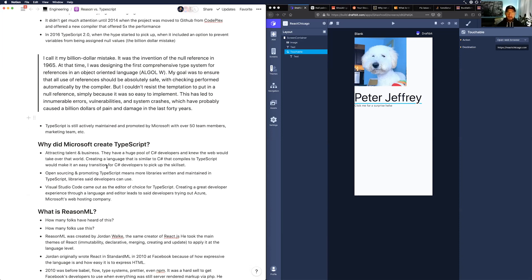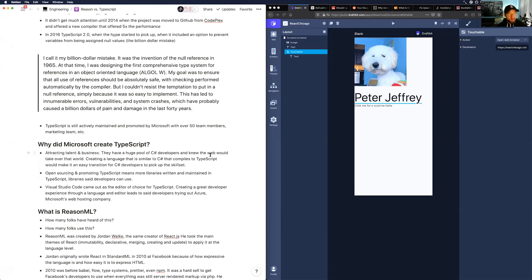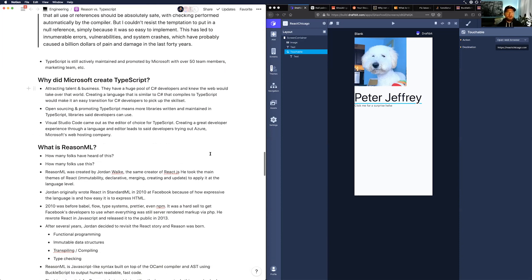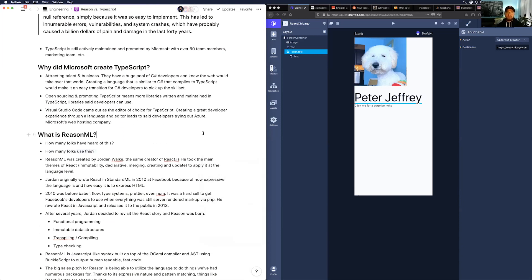In 2016, TypeScript 2.0 came out — that's when the hype really started. Framework and library authors began paying attention because it included an option preventing variables from being assigned null values, addressing the 'billion dollar mistake.' Null was invented in 1965 by someone building a comprehensive type system who found it too easy to add — leading to what he calls a billion dollars of pain and damage over 40 years. TypeScript is still actively maintained by a Microsoft team of over 50 people spending roughly 30 million dollars on marketing.